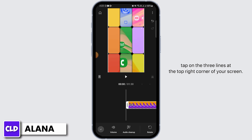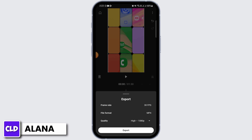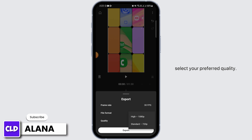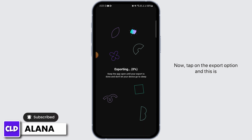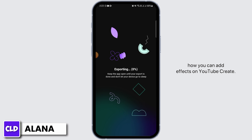tap on the three lines at the top right corner of your screen, then from here select the option of export. A pop-up is going to appear — if you want to adjust the quality, tap on this option and from the dropdown select your preferred quality. Now tap on the export option.